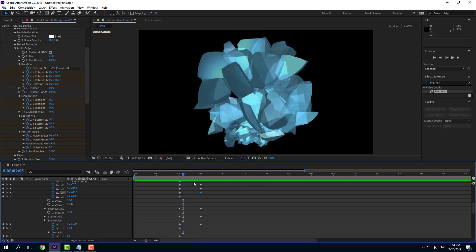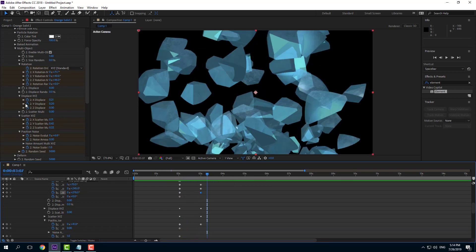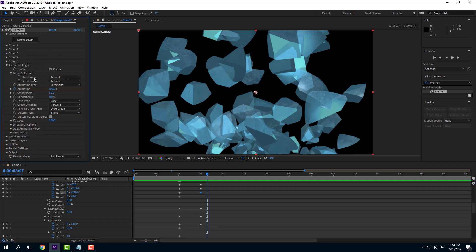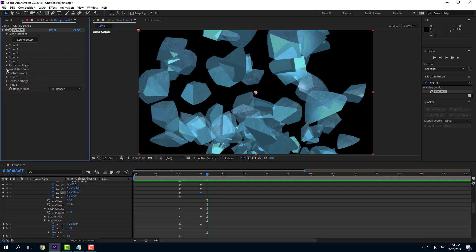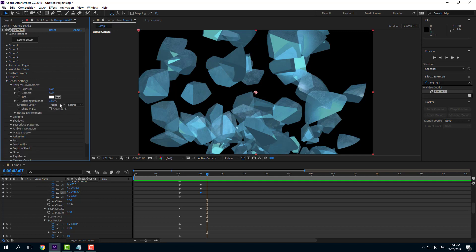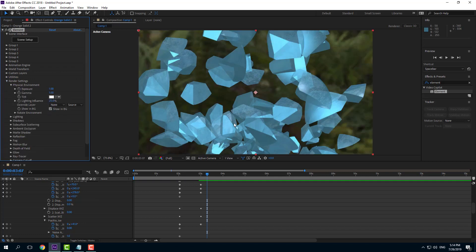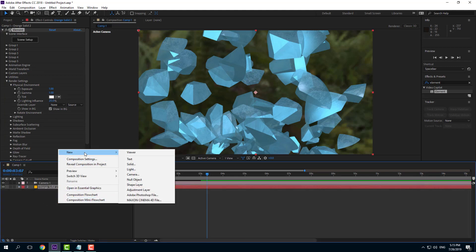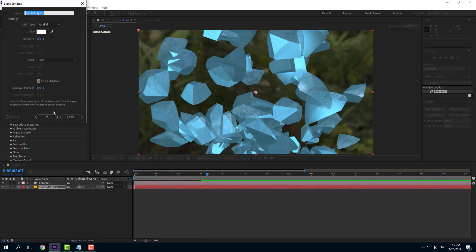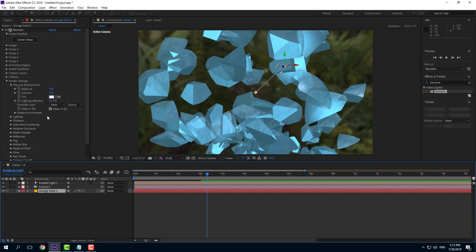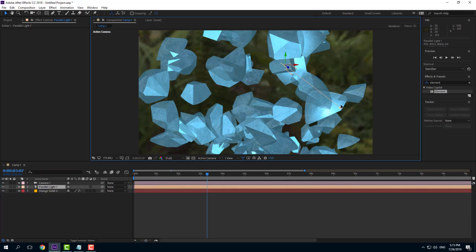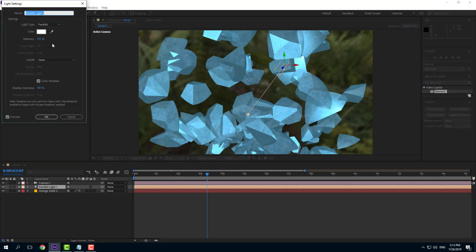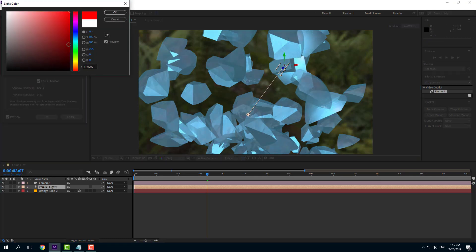That's how you work with the shatter animation. I'm going to enable the environment as well to make it more dynamic. In the render settings, in the physical environment, I can show the background so you can see it as well. You can play around with the lights to create some shatter animation — there's the light, and you can move it around for different sorts of effects.